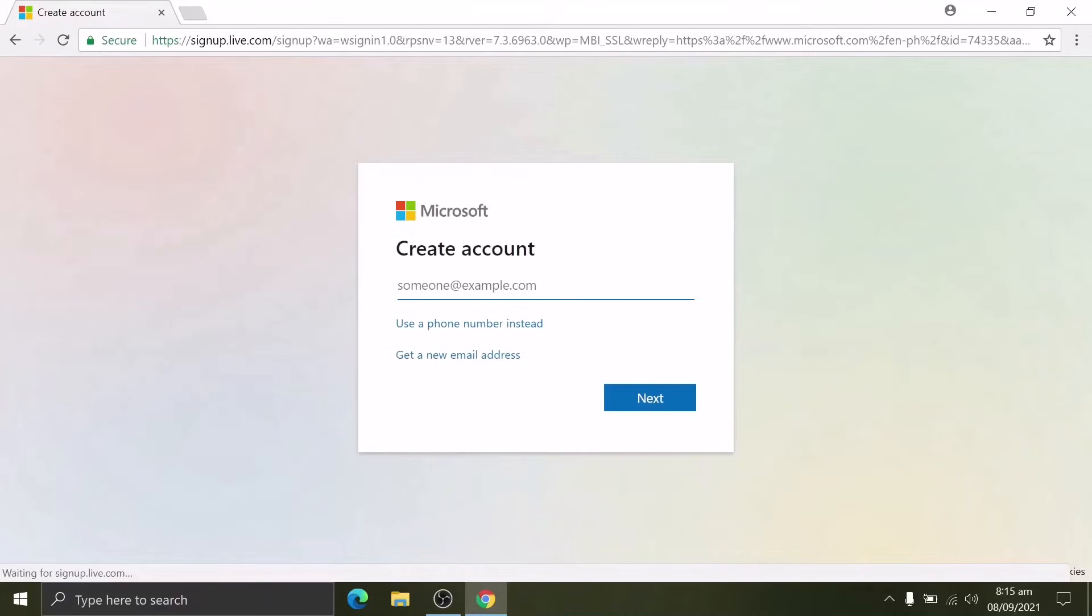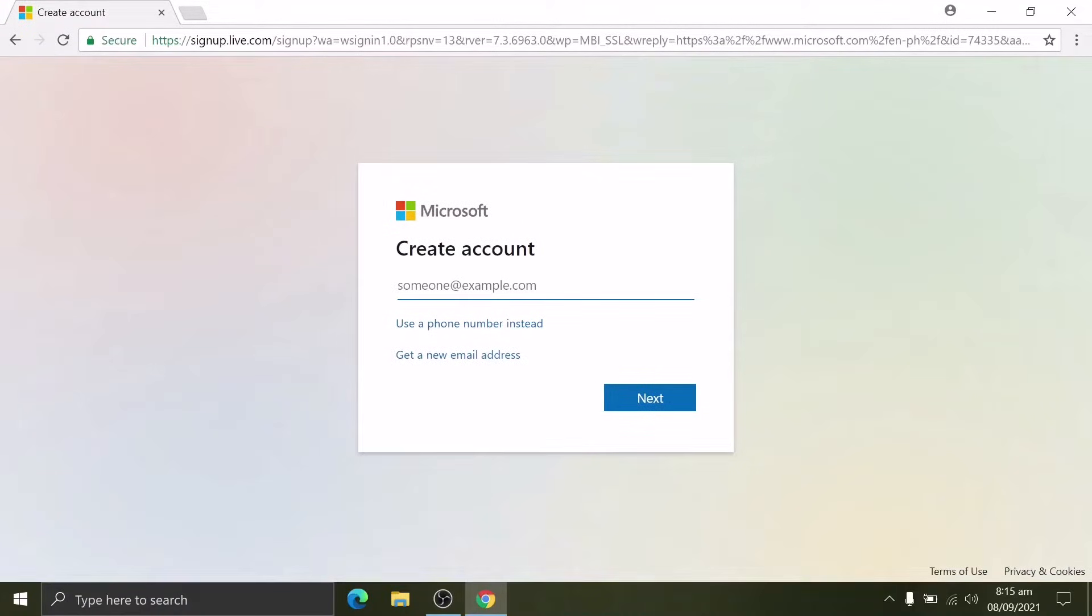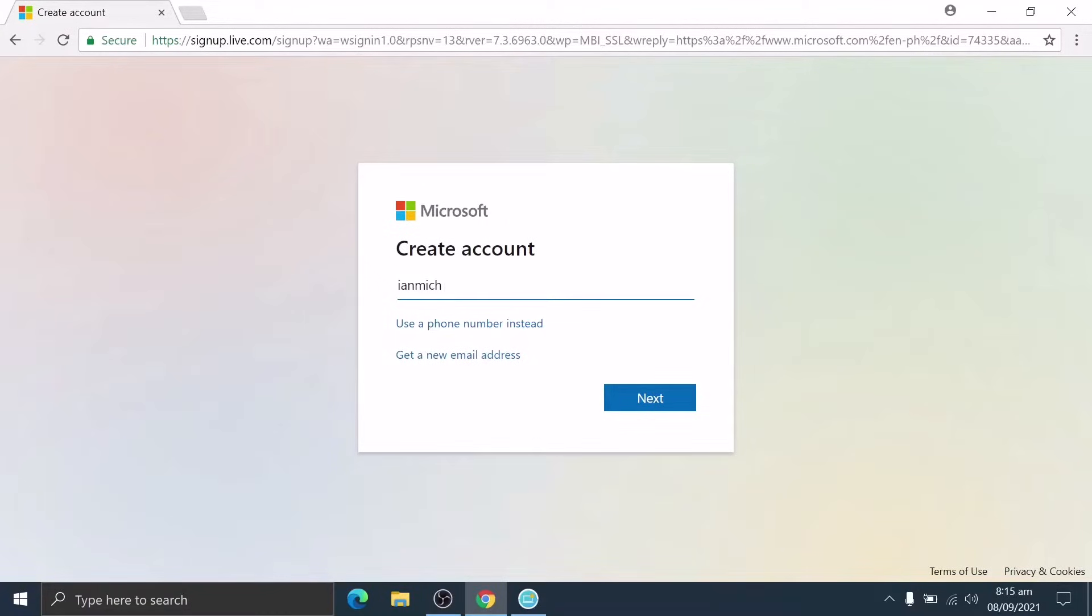Here you can use your existing email, but today we're creating a new account. This will help those who do not have existing emails. Type your username or login name and an extension of outlook.com. This extension is a domain name exclusive for Microsoft users.